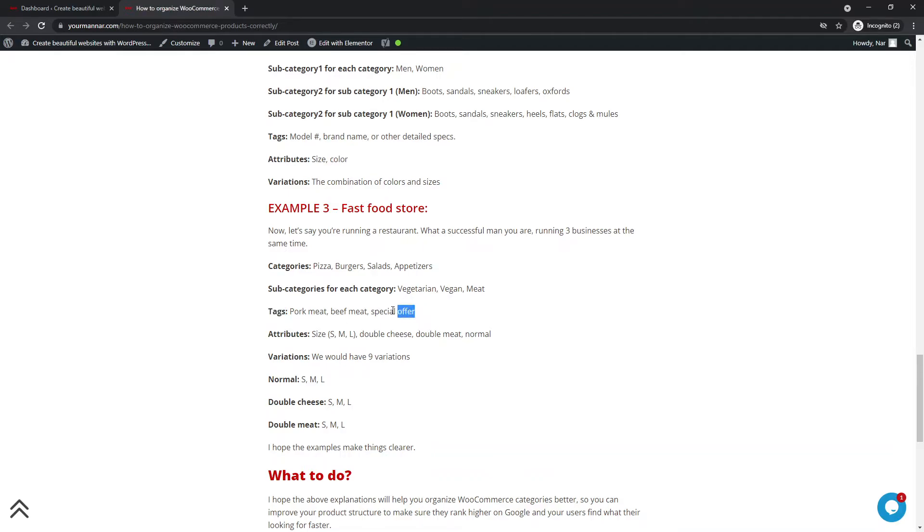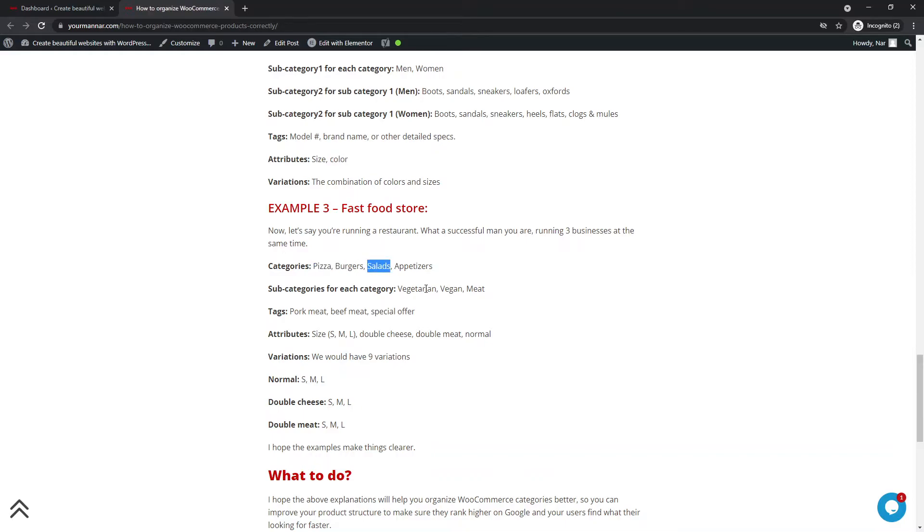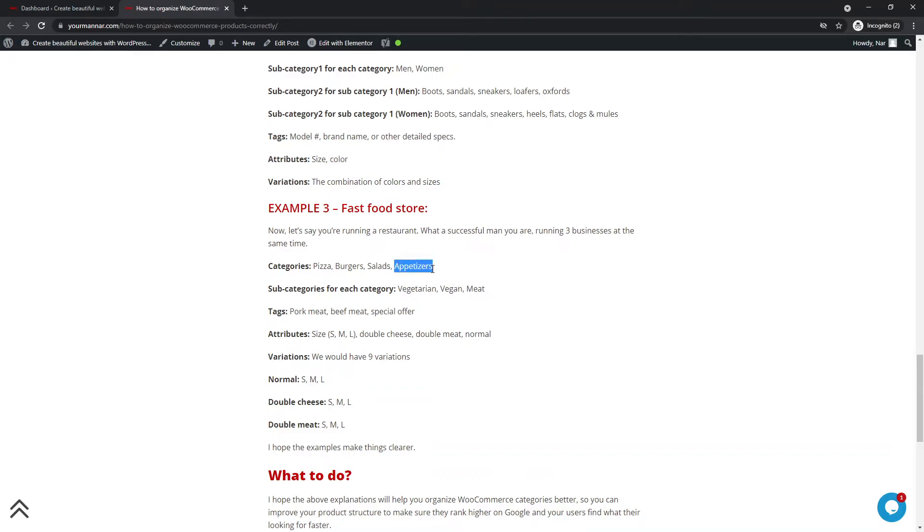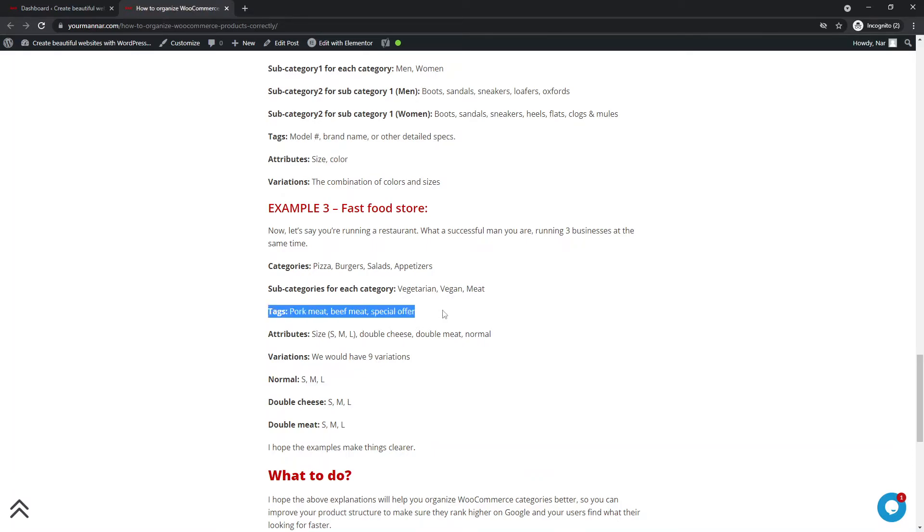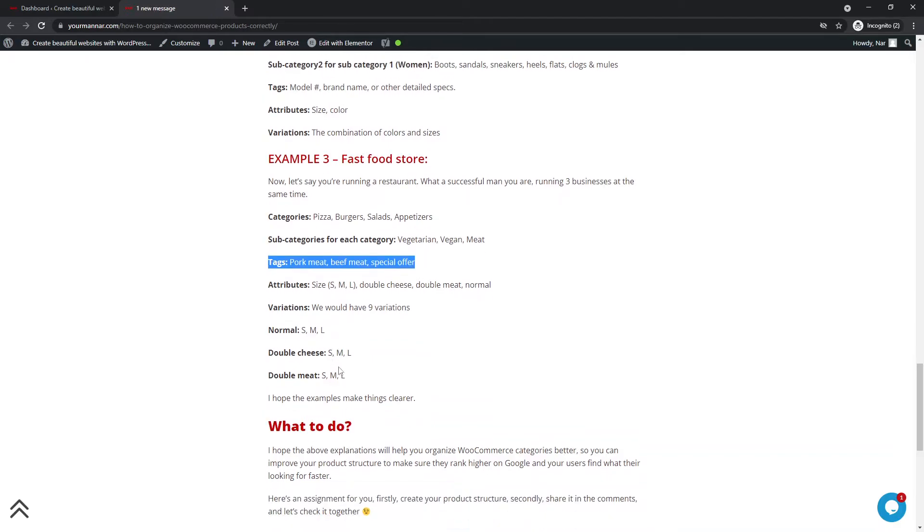So you can have special offers across pizzas, across burgers, salads, vegetarian, vegan, and meat. And each meat product, each meat subcategory might be pork or beef. So this is something that can be common across different categories and subcategories. But categories and subcategories are different and should be differentiated easily.